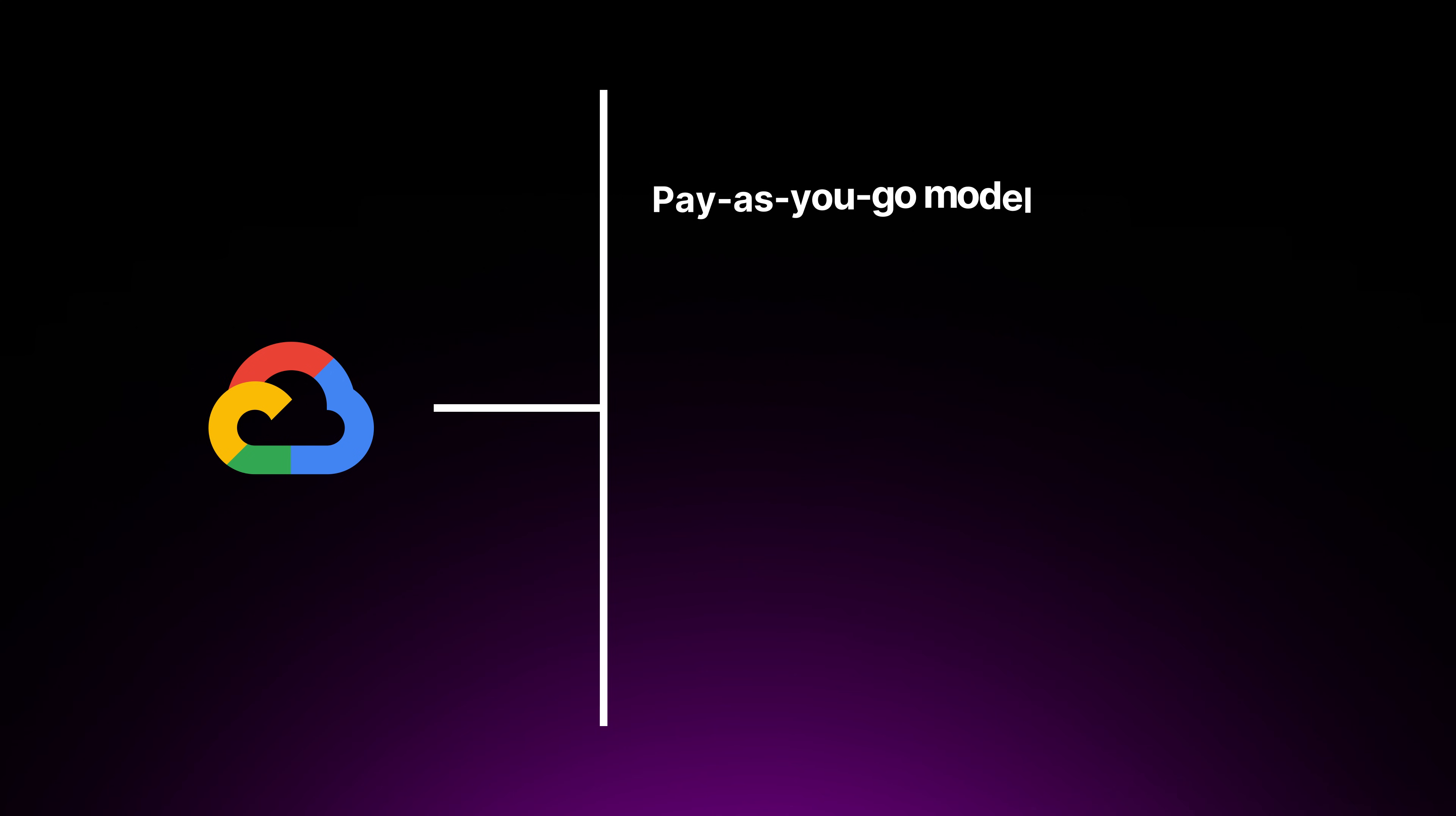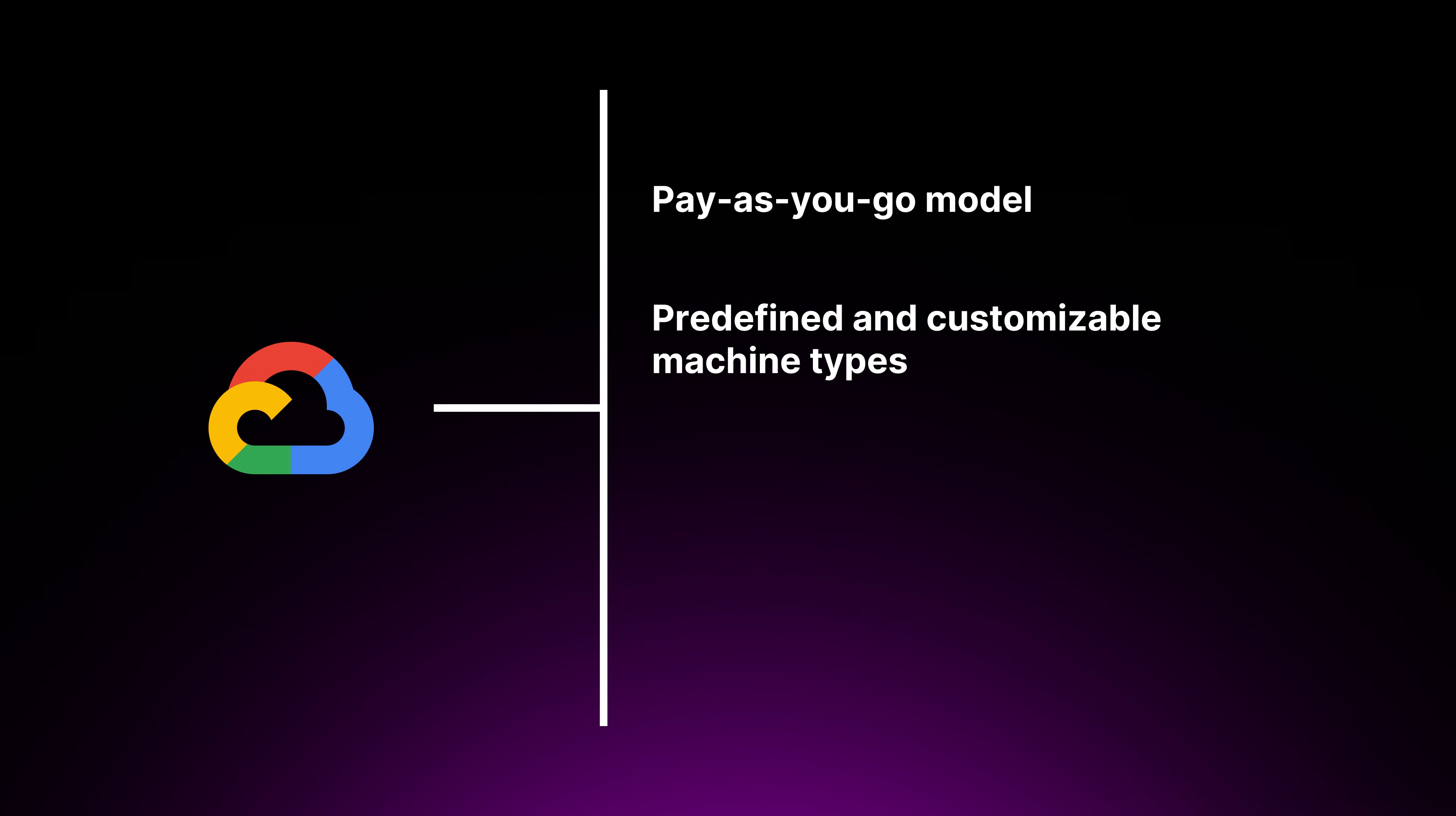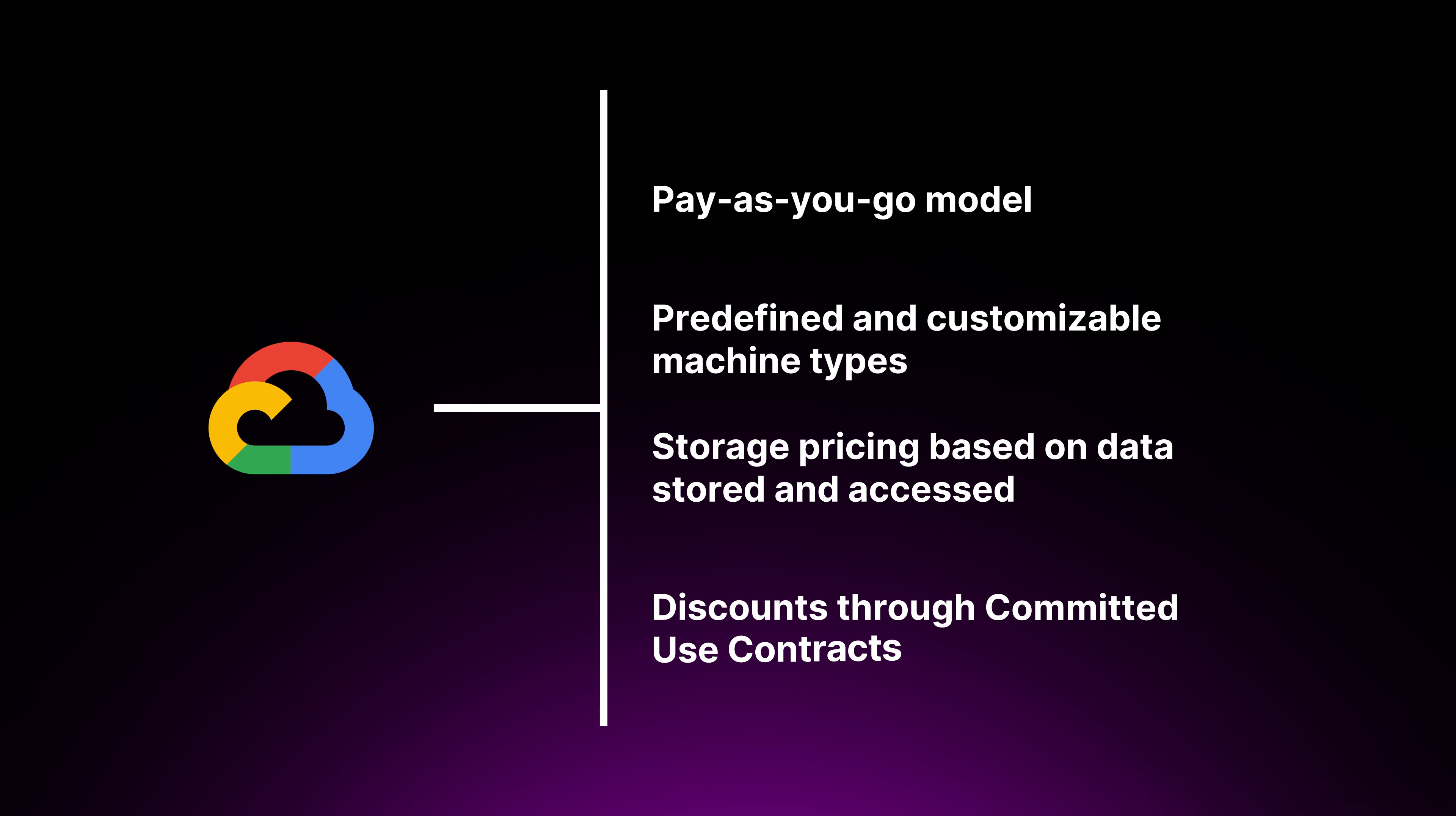GCP also has a pay-as-you-go model, predefined and customizable machine types, storage pricing based on data stored and accessed, and of course, discounts through the committed use contracts. As you can see, the payment and pricing model is very similar across the three platforms.